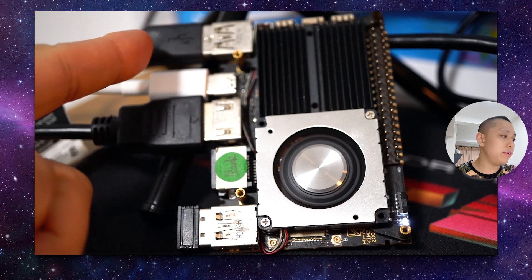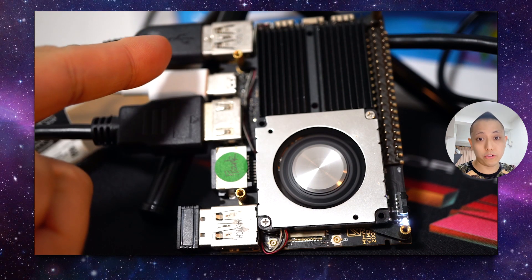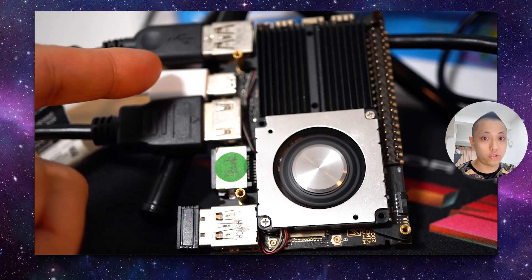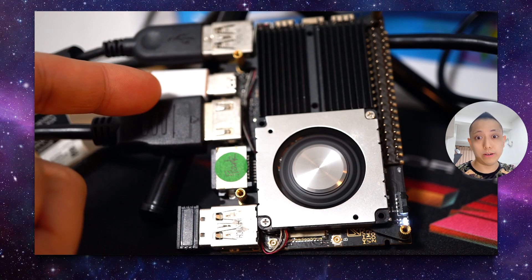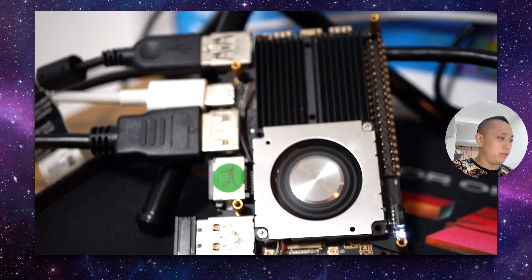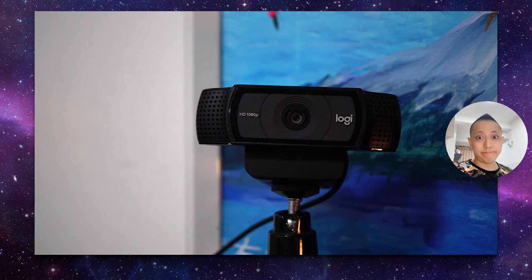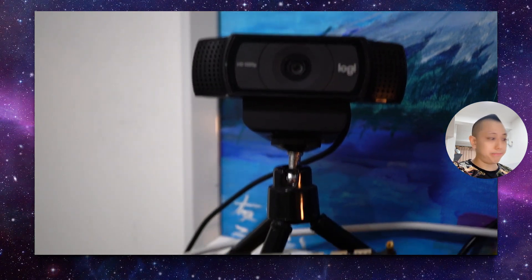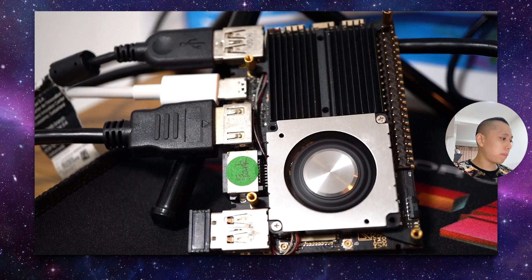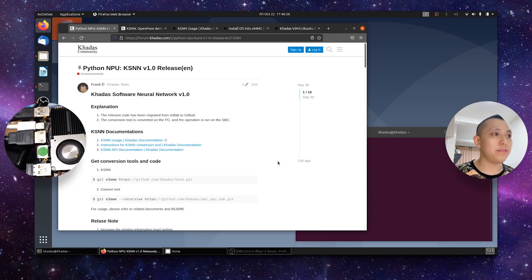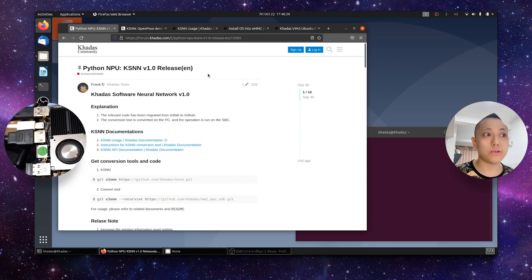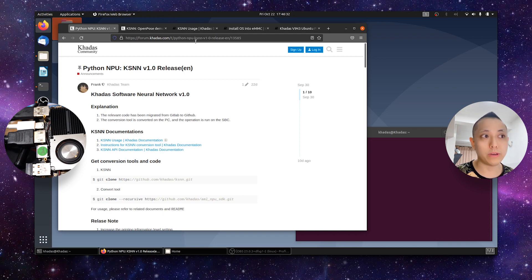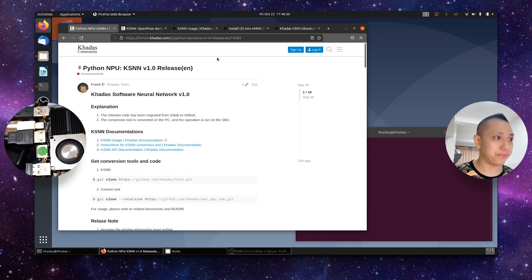Finally on the last USB port I have a Logitech webcam attached to my VIM3 SPC that will run the demo. So you can see here this is the Logitech webcam. Just head over to this forum post, forum.catus.com/t/python-npu-ksnn. I'll leave this link in the video description below.